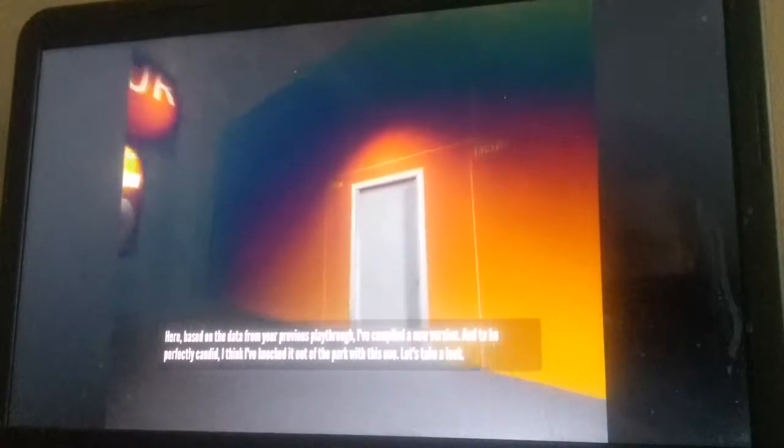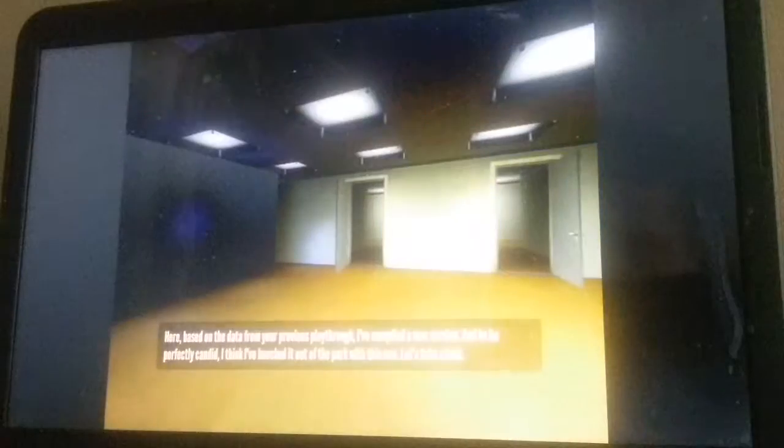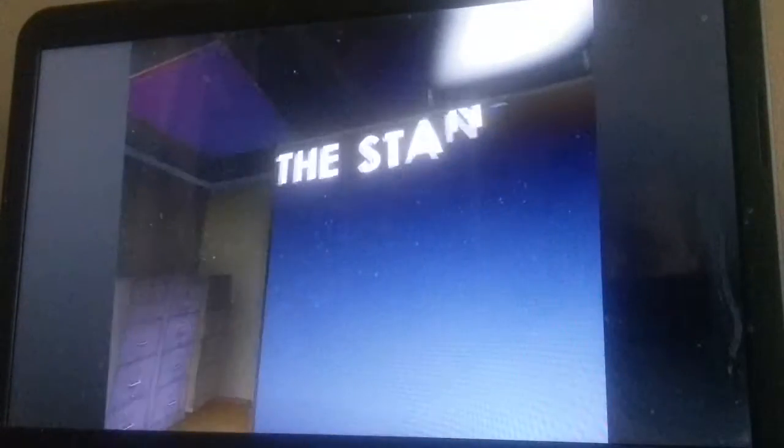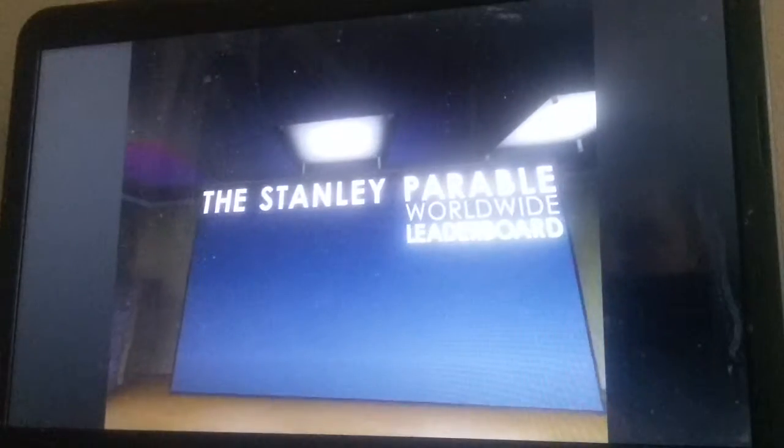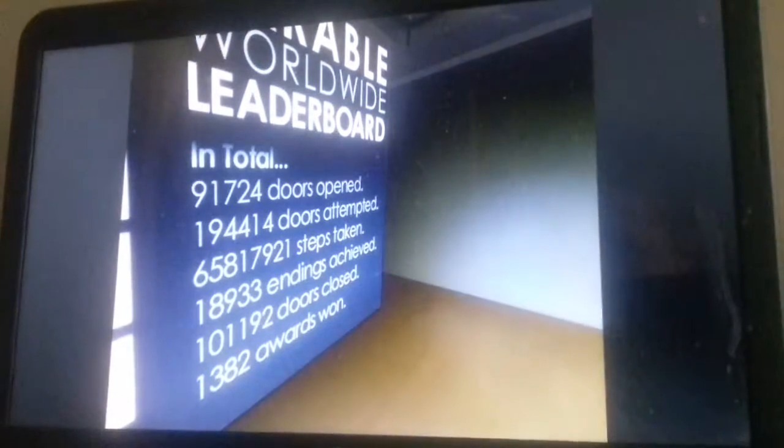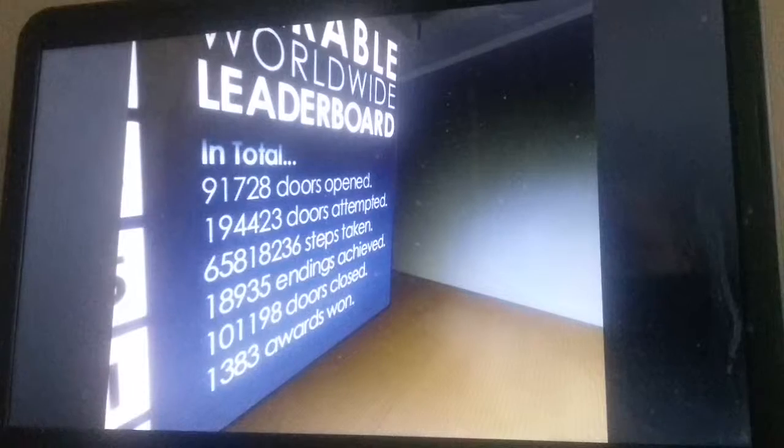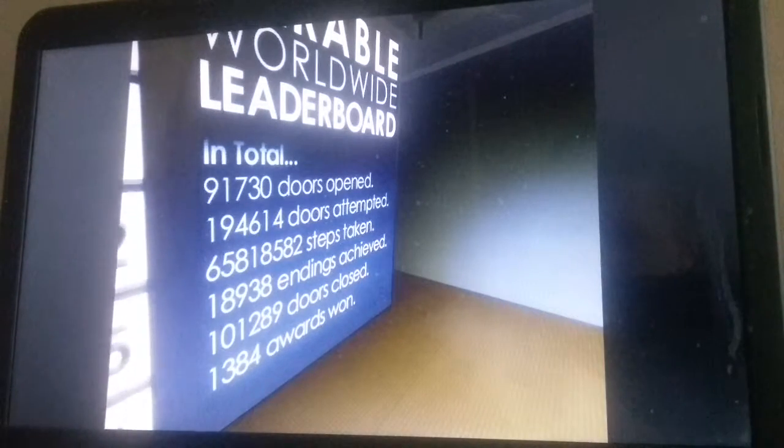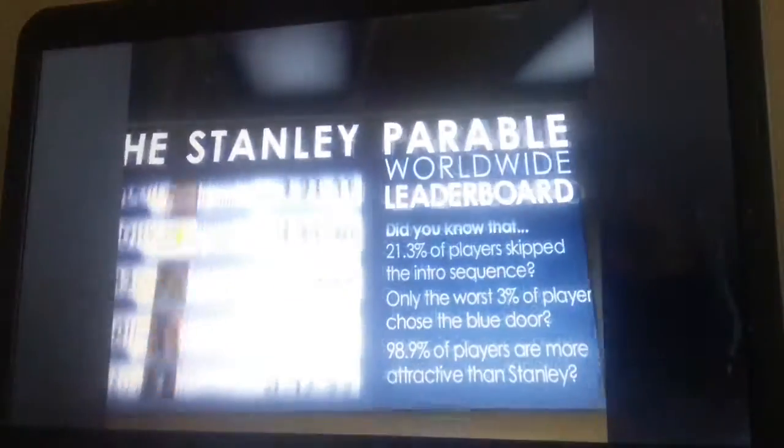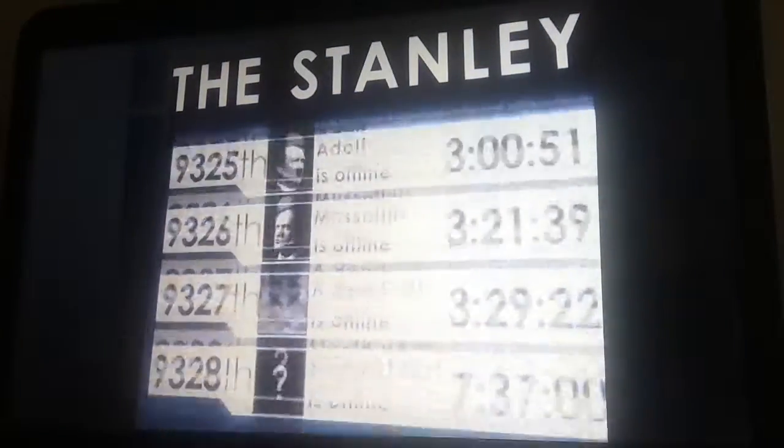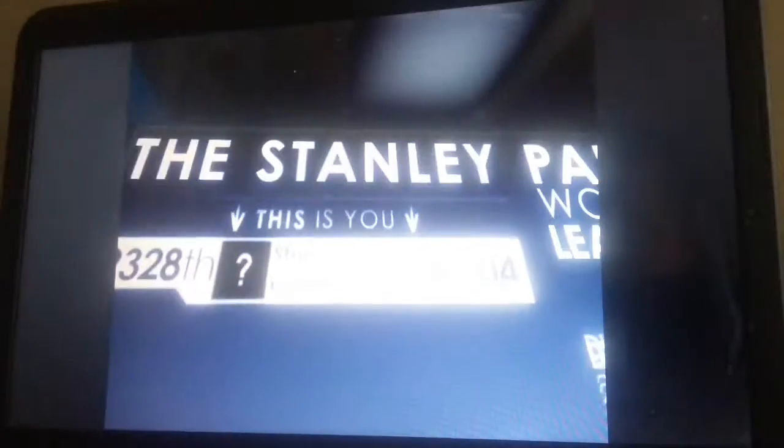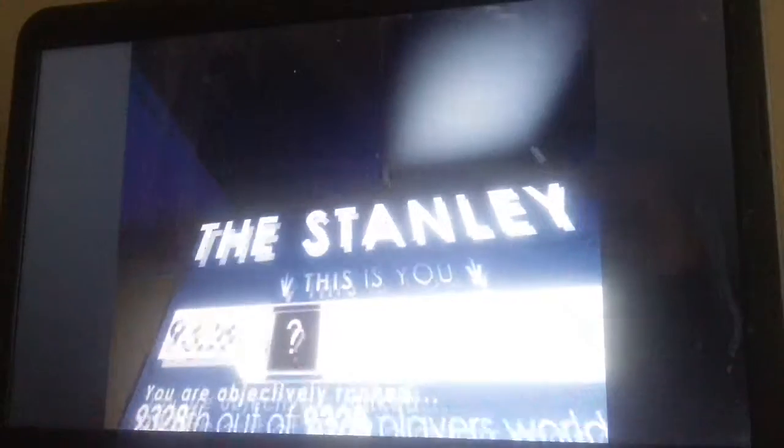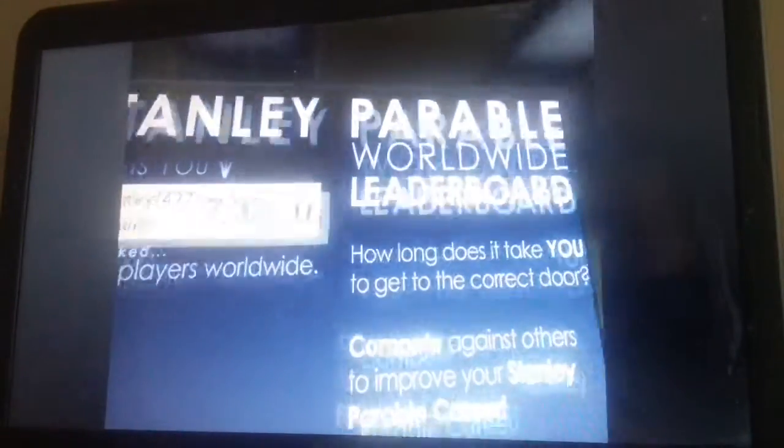I did it again. Based on the data from your previous playthrough, I've compiled a new version. I won't have it again. I think I've knocked it out of the park on this one. Let's take a look. Above all around my head! I know it's a barrel grab. I have the background. I went from the background. Now I'm moving around here. Look at what those are real statistics. What place am I in? 9,328. A dead rat is in the place ahead of me. I rank last.